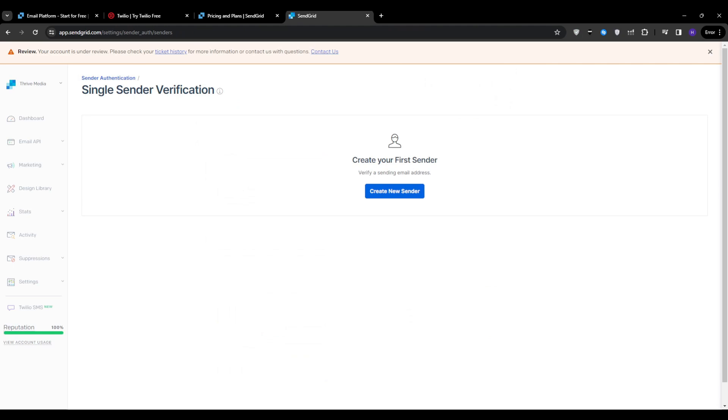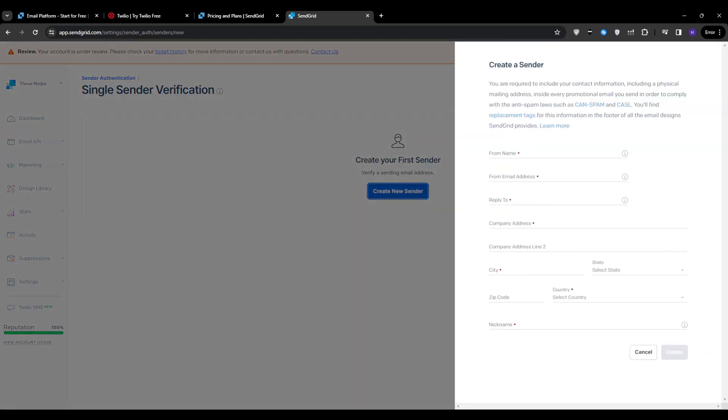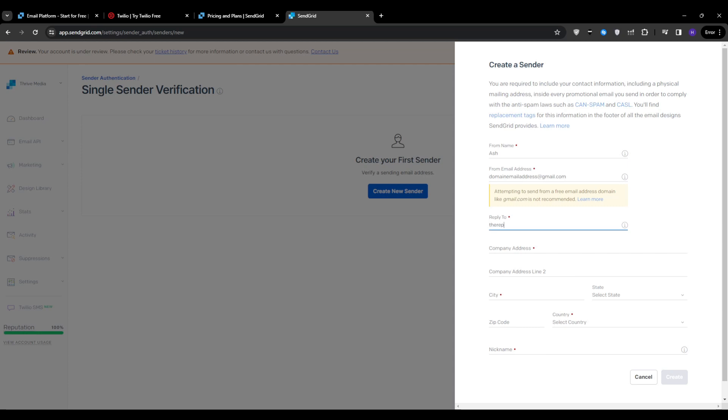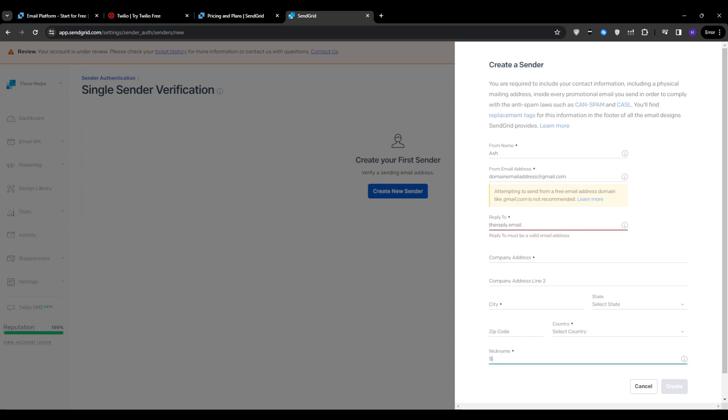To ensure that your emails are properly recognized and delivered, you need to set up your sender identity. From the SendGrid dashboard, navigate to the sender identity section. Enter your sender name, which can be your personal name or your business name. This is the name that the recipients will see in their inbox. Then specify the from email address, which should be a valid email address associated with your domain. You can provide a reply-to email address where recipients can send their responses or inquiries. Include your physical address information as required by anti-spam regulations. Optionally, you can add a nickname for easy reference. When all of that is done, click create to save your sender identity. Verify your sender address by clicking on the verification link sent to your email.